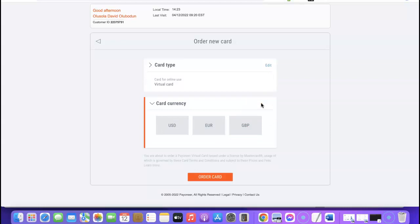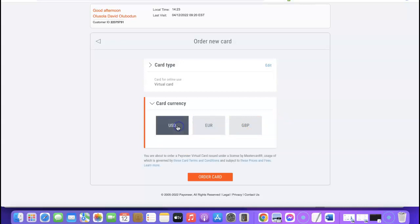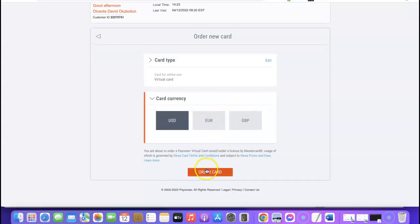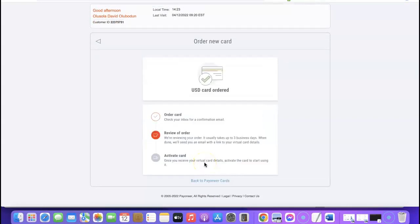After clicking 'Next,' it will show the currencies you can create the virtual card in — currently USD, Euro, and Pound Sterling. I'm going to select USD, then come down and click 'Order Card.' After clicking 'Order Card,' a confirmation message appears saying to check your inbox for a confirmation email.